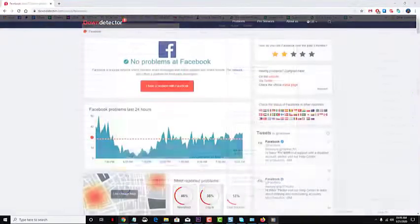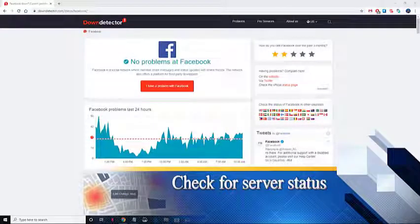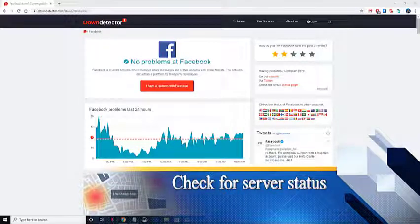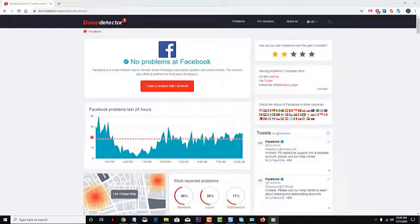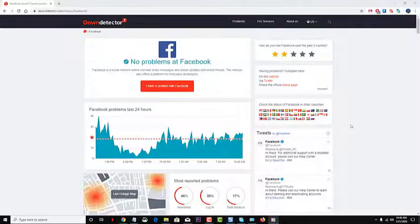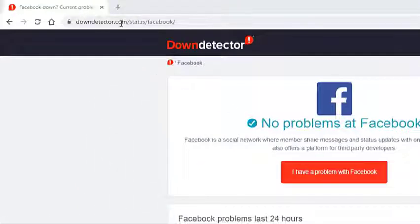Check for server status. The first thing you need to do is check if there's a Facebook outage. While this rarely occurs, it can happen, and when it does, certain issues can occur when accessing the website. You can go to downdetector.com to check the status of Facebook.